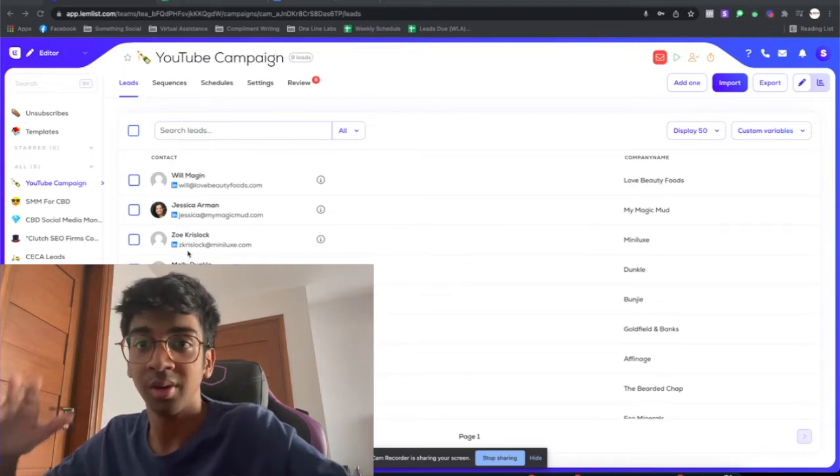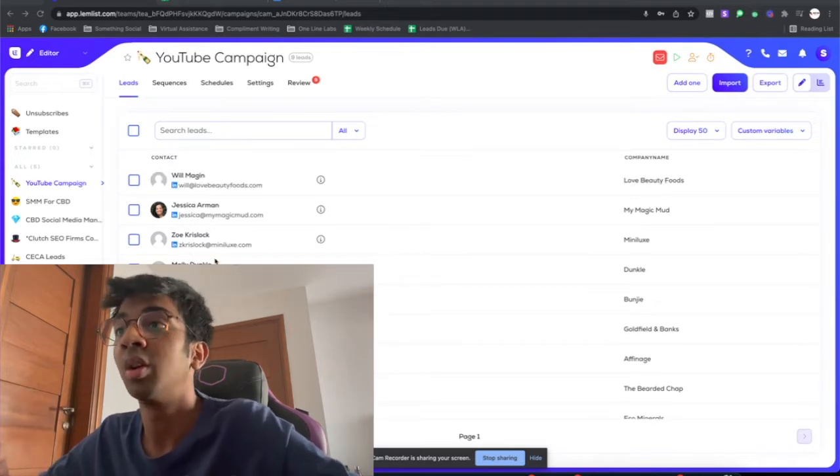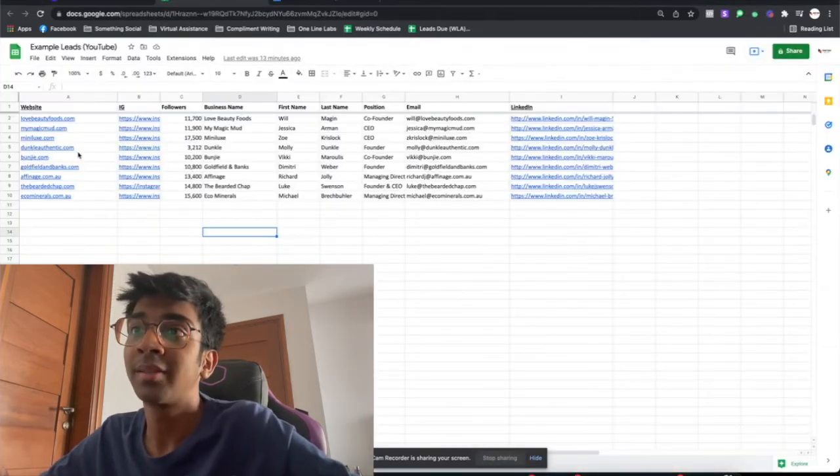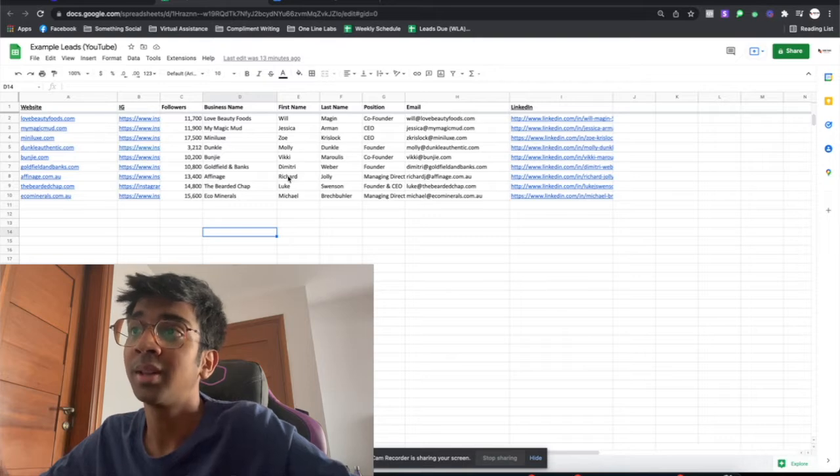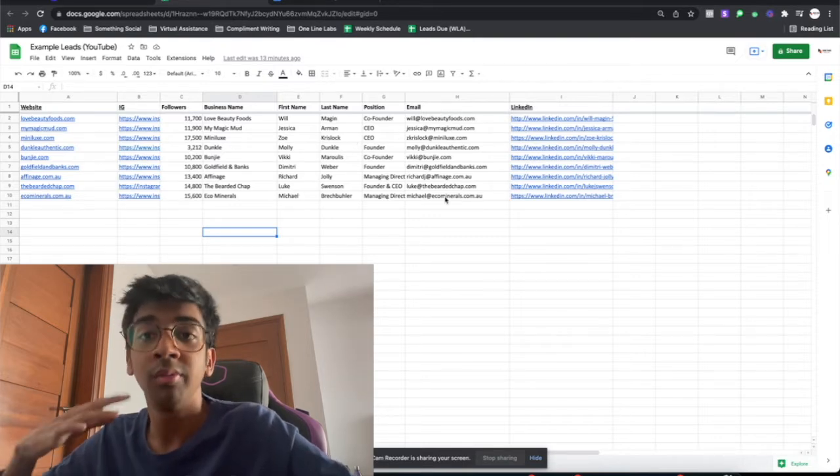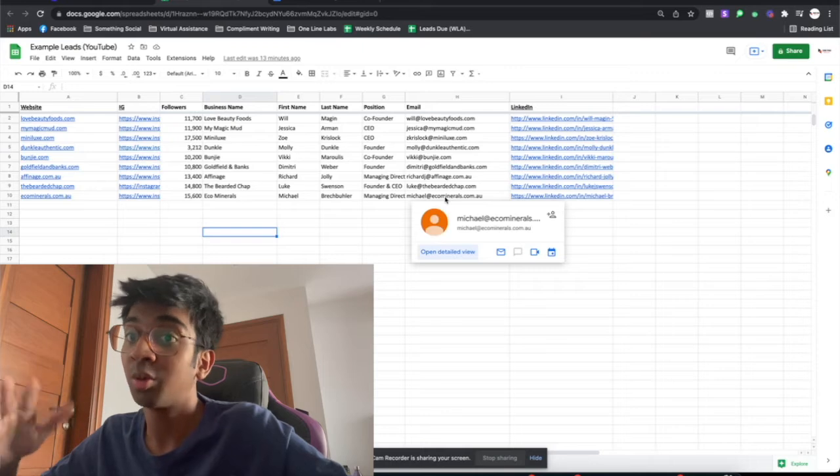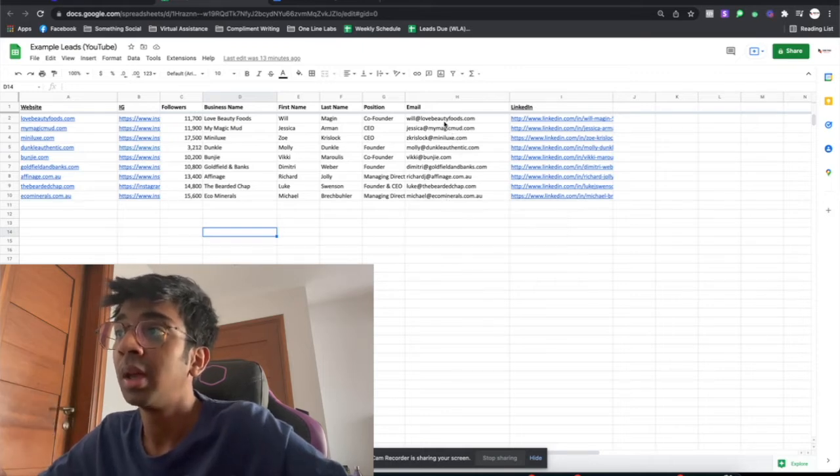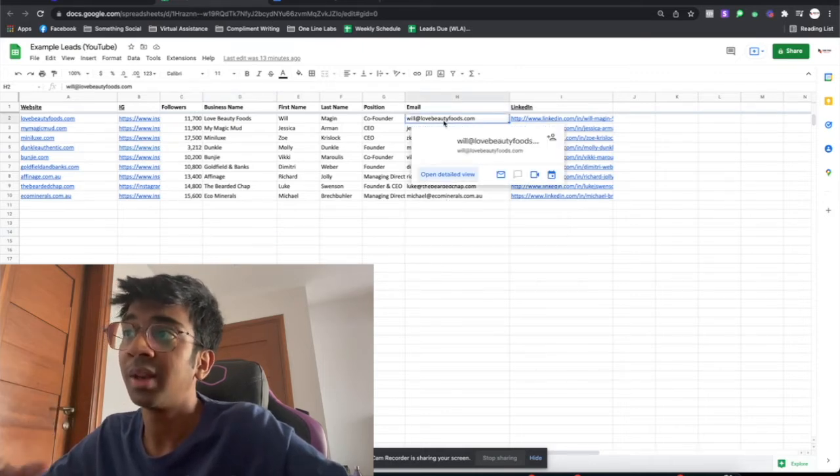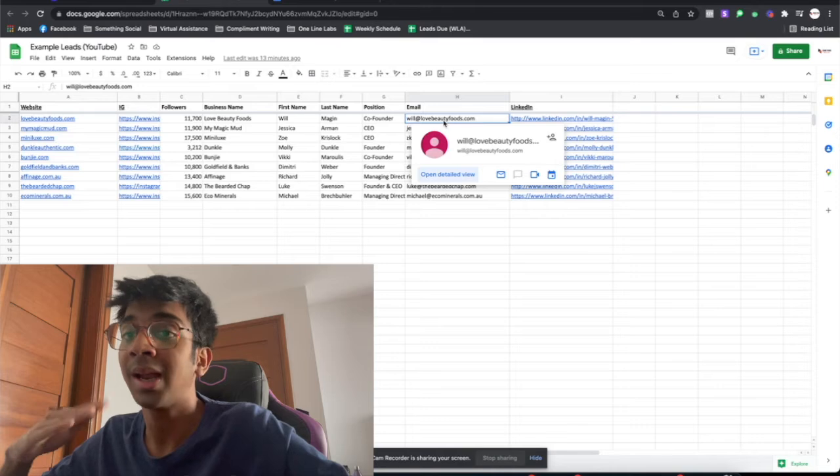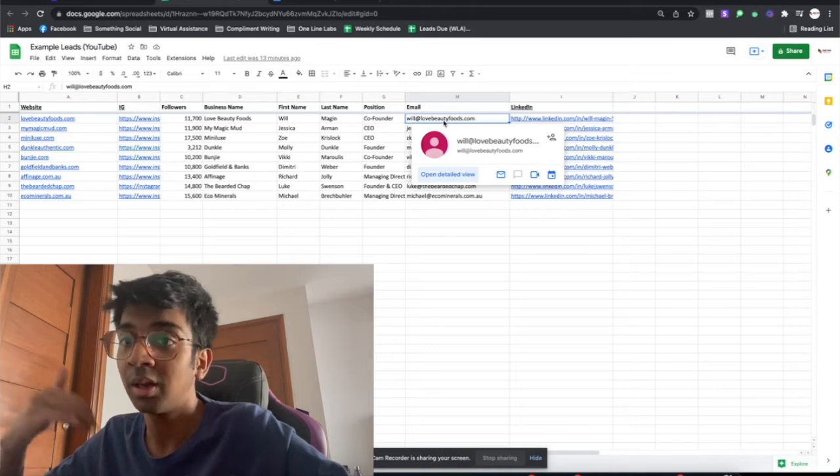The leads have the website, the Instagram, the business name, first name, last name, position and email. When you're doing this, one of the most important things is you have the email with @the business and not @Gmail or @Yahoo, because the custom images won't work - that's how they pick up the domain.